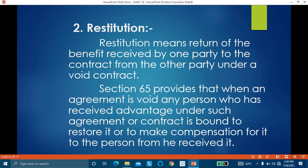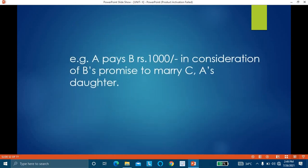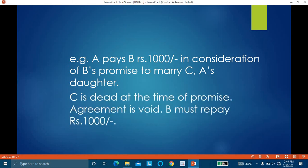Section 65 provides that when an agreement is void, any person who has received advantage under such agreement or contract is bound to restore it or make compensation for it to the person from whom he received it. For example, A pays B rupees 1,000 and in return B promises to marry C, who is A's daughter. C is dead at the time of the promise, so such agreement is void and B has to return the 1,000 rupees.